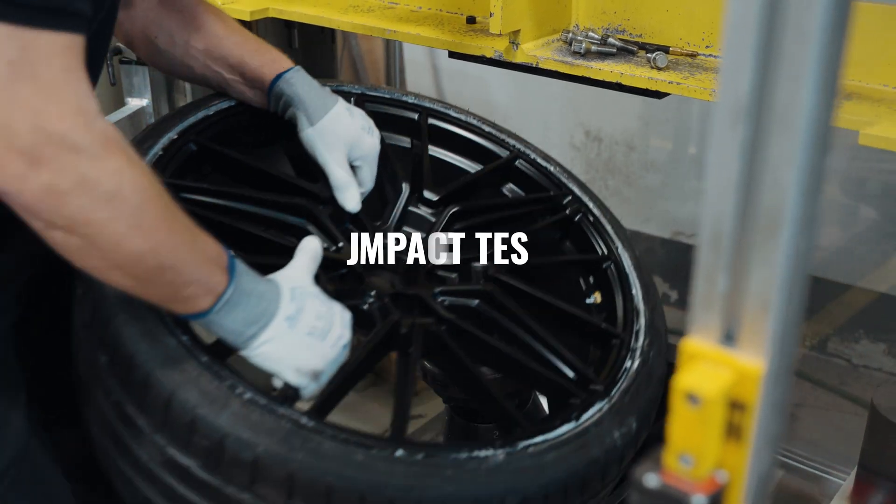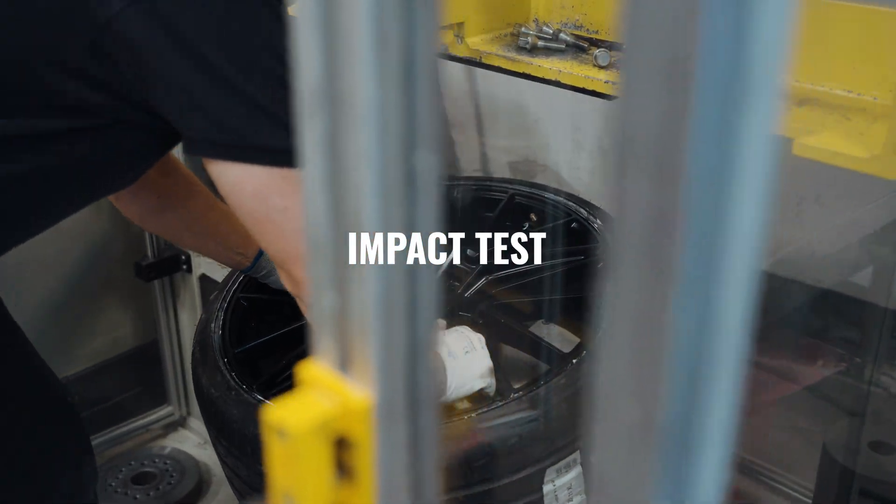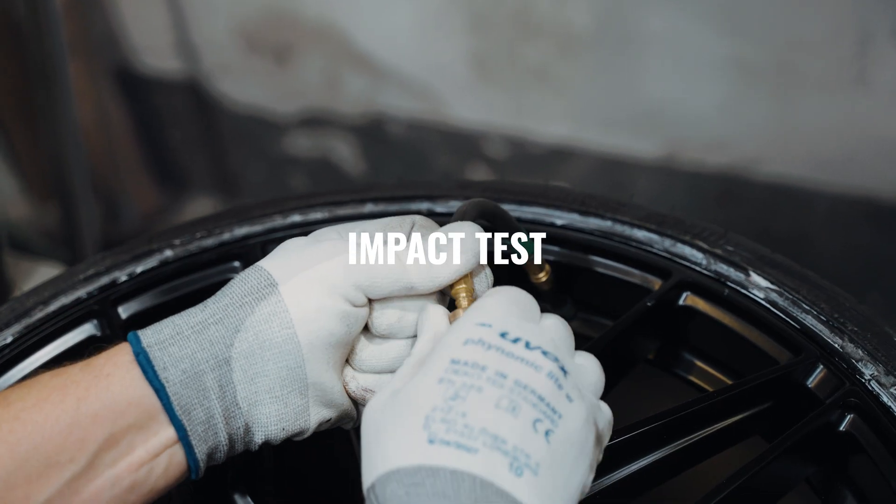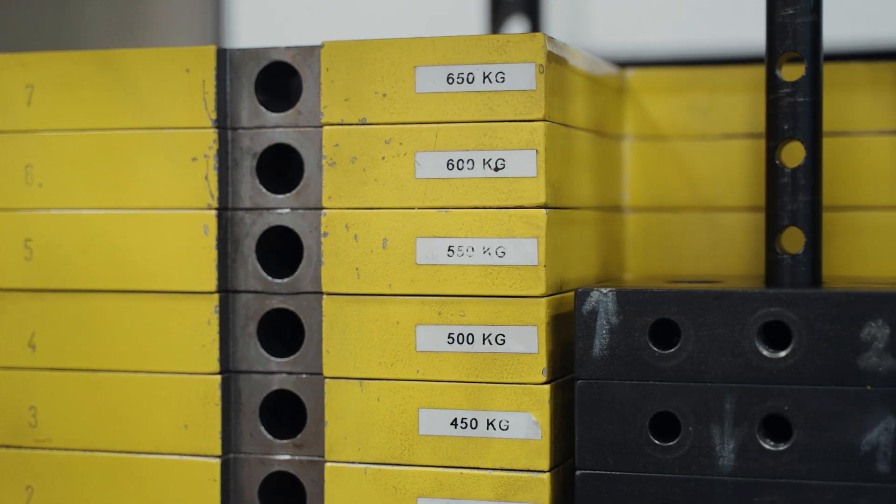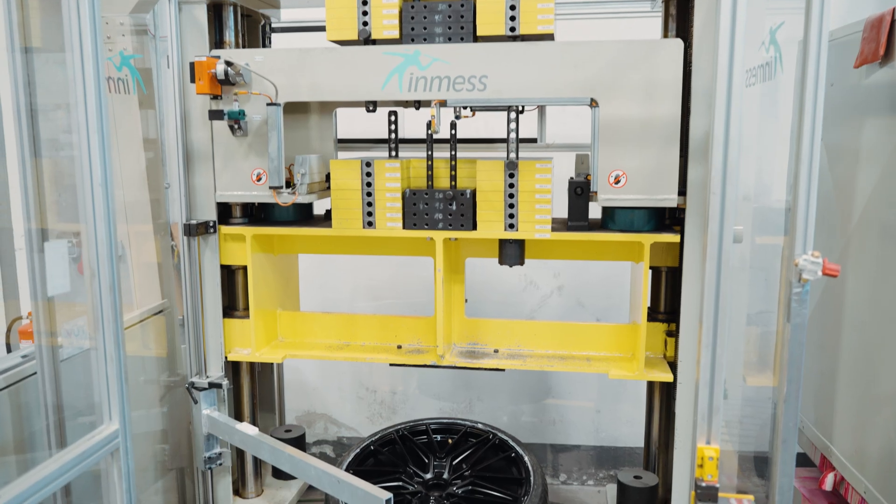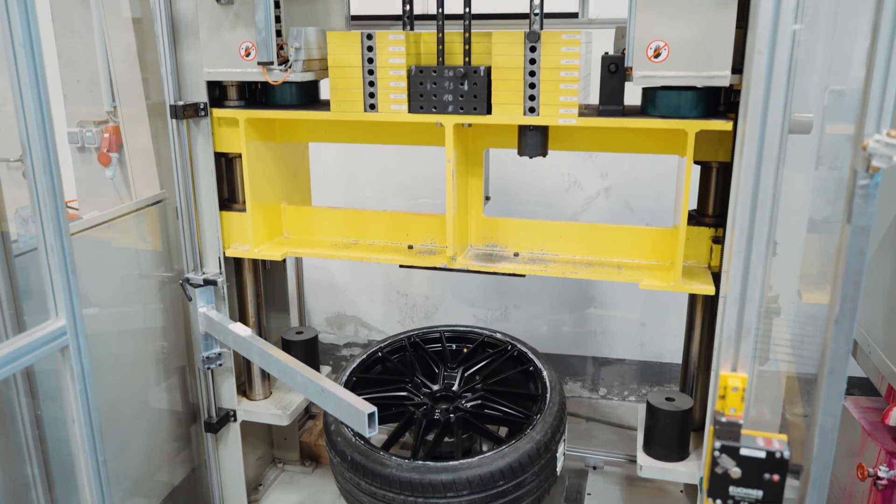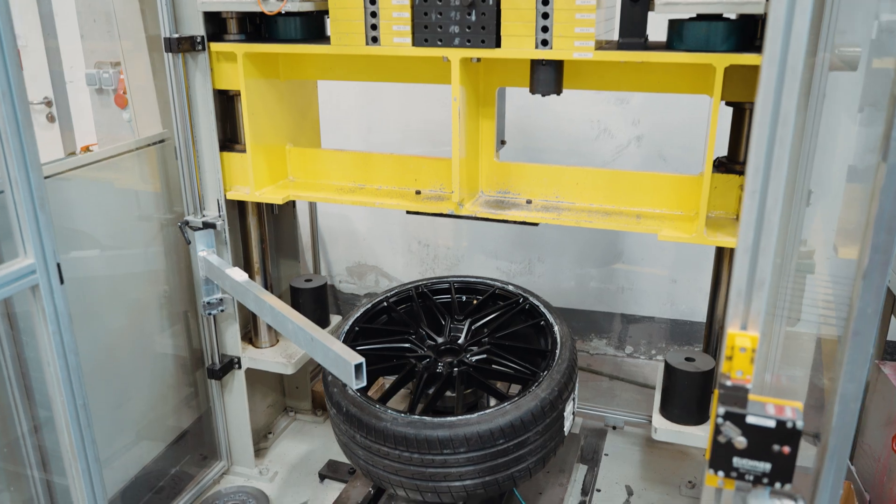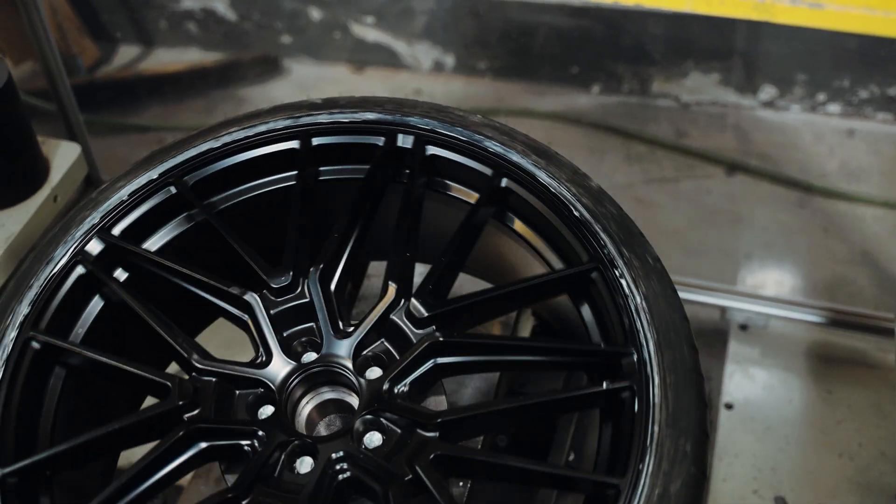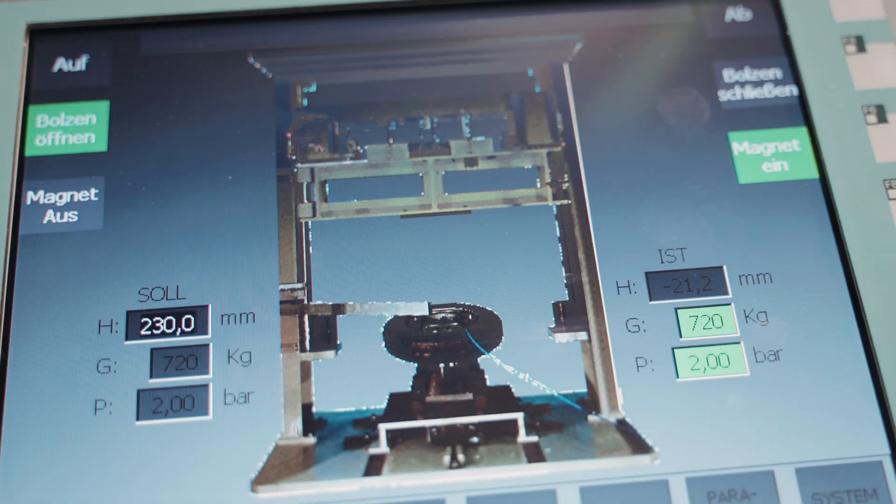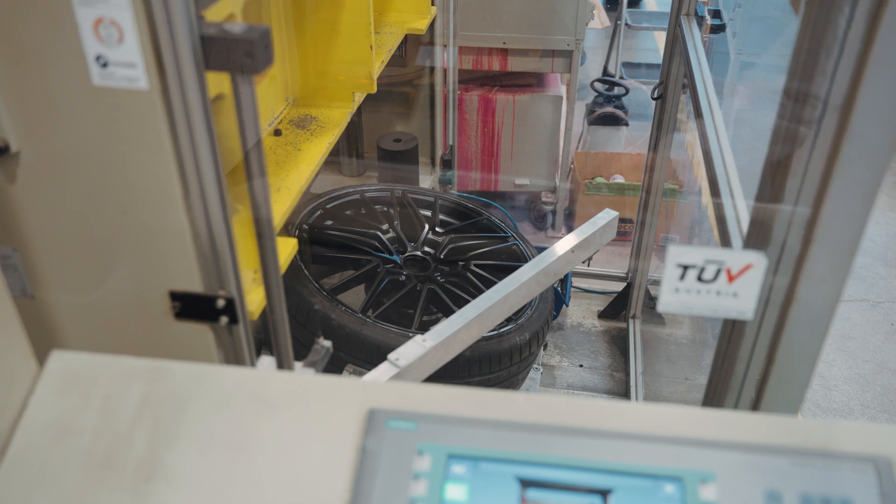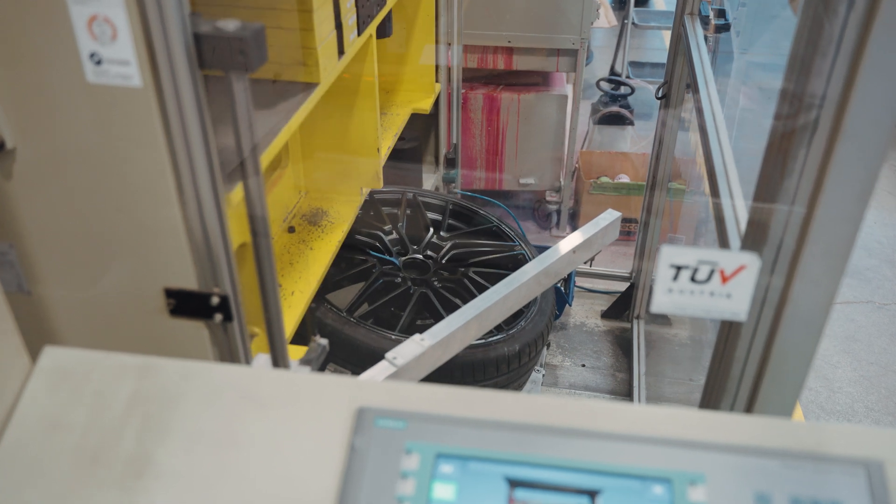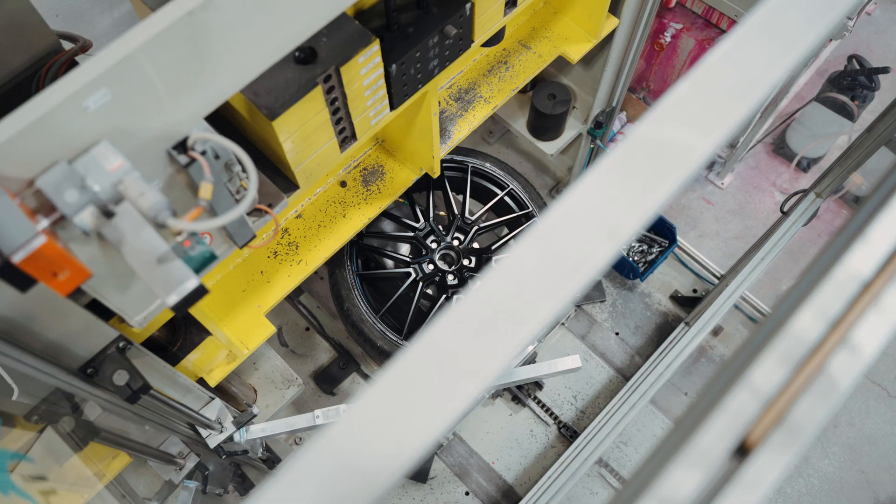The third test is the impact test. A heavy drop weight strikes the outer rim flange at a critical point according to the ISO 7141 standard, simulating impacts from obstacles or potholes. The wheel must maintain its integrity and air pressure to pass this test, ensuring it can withstand sudden shocks.